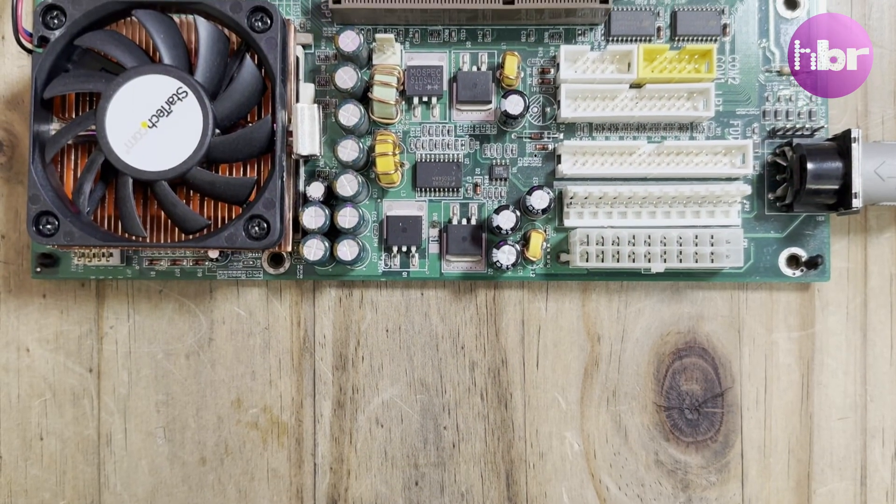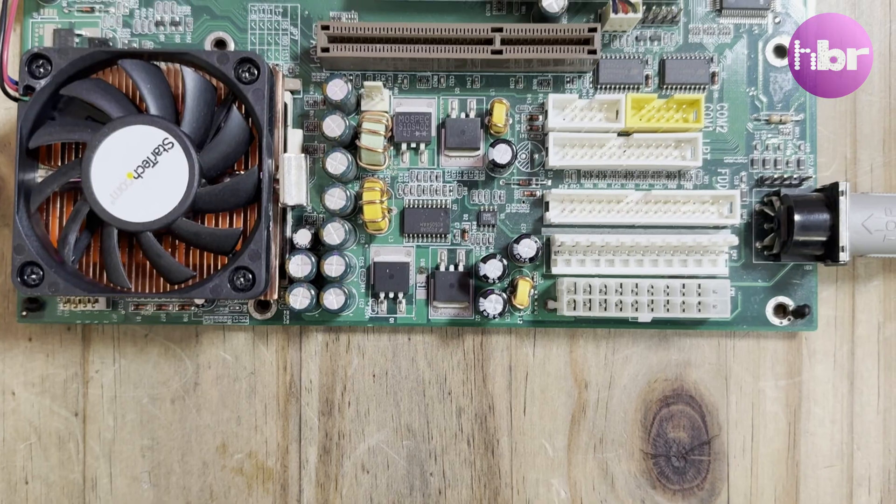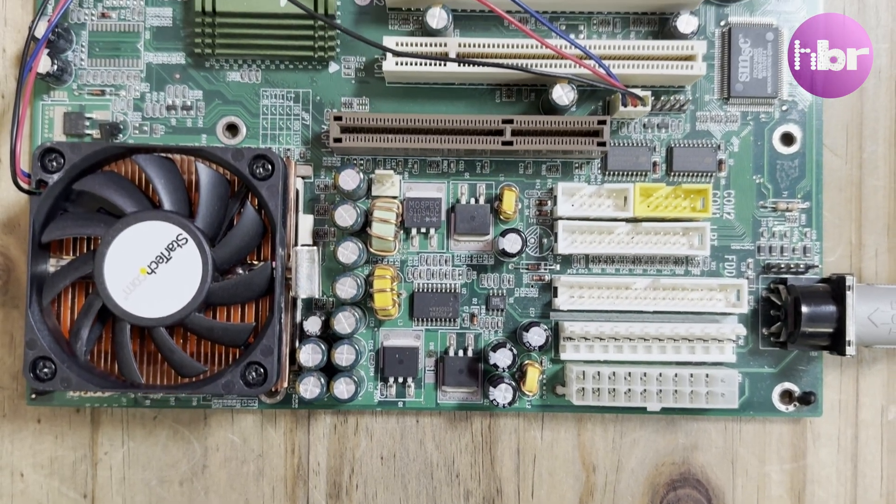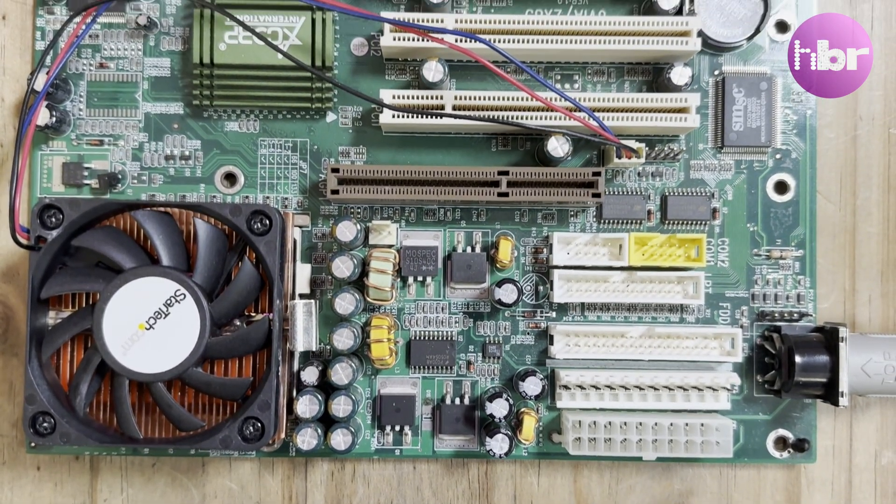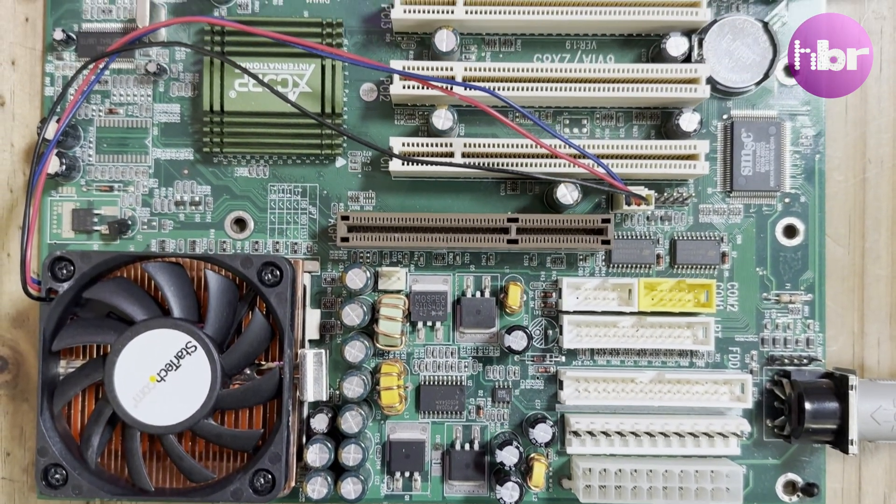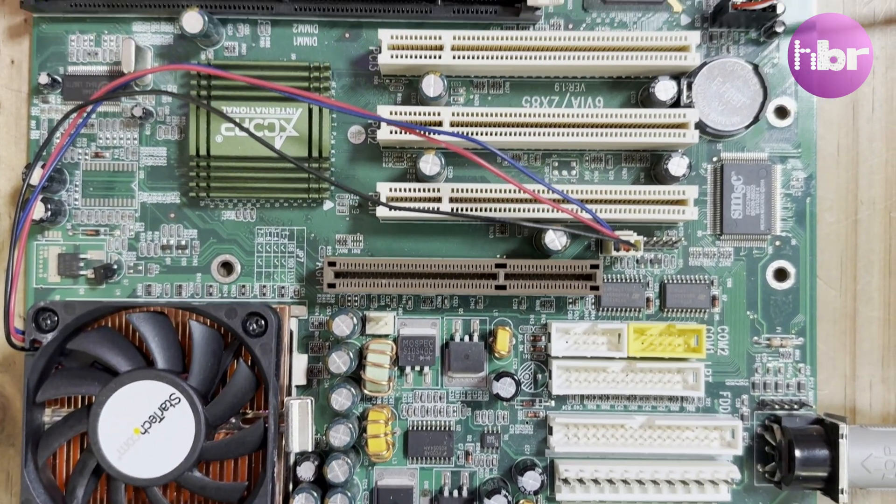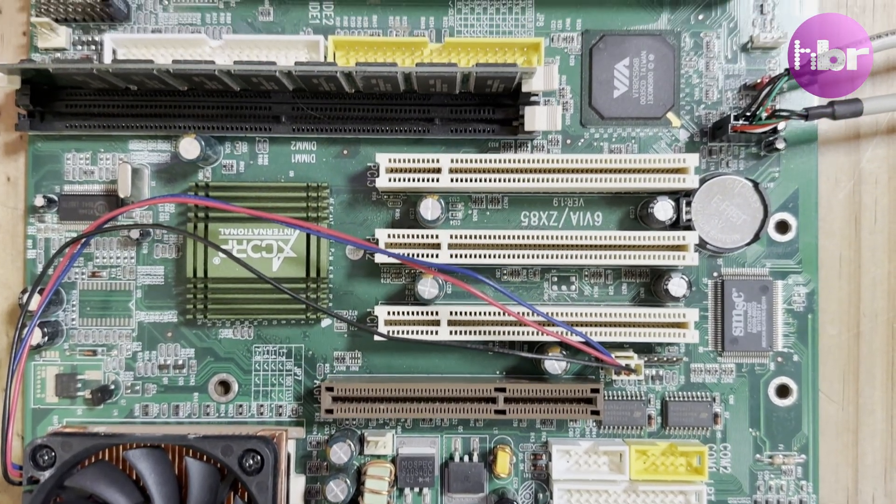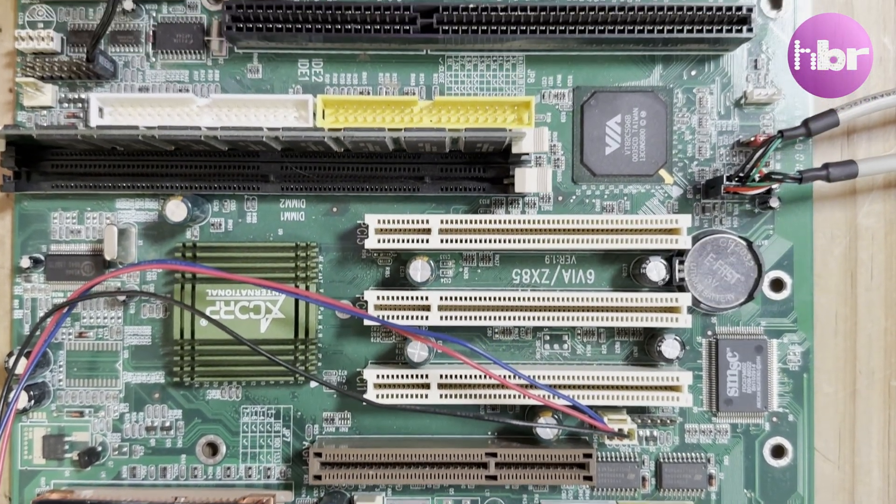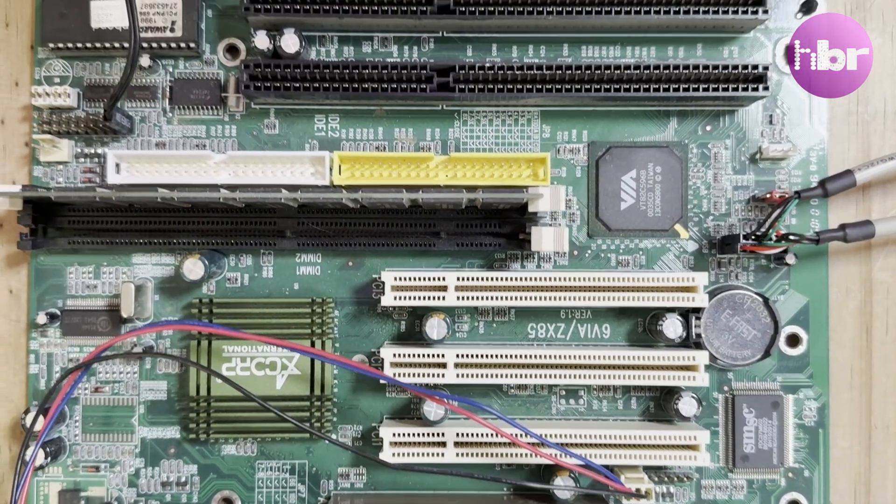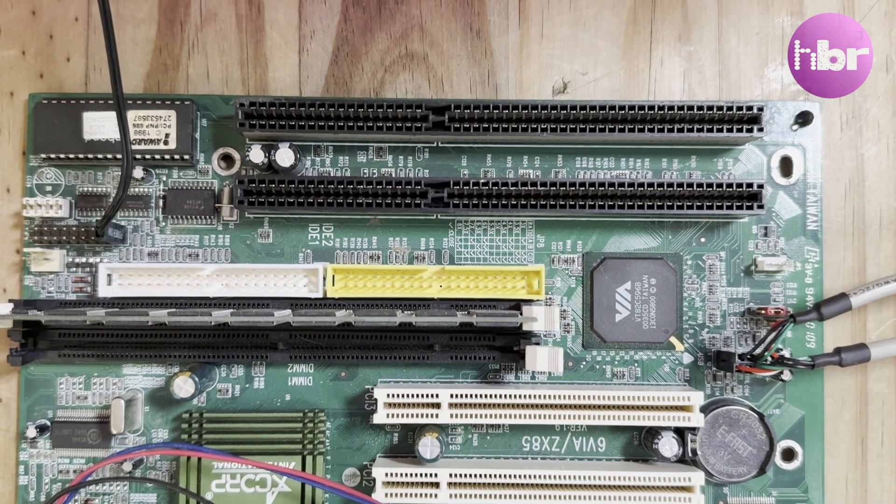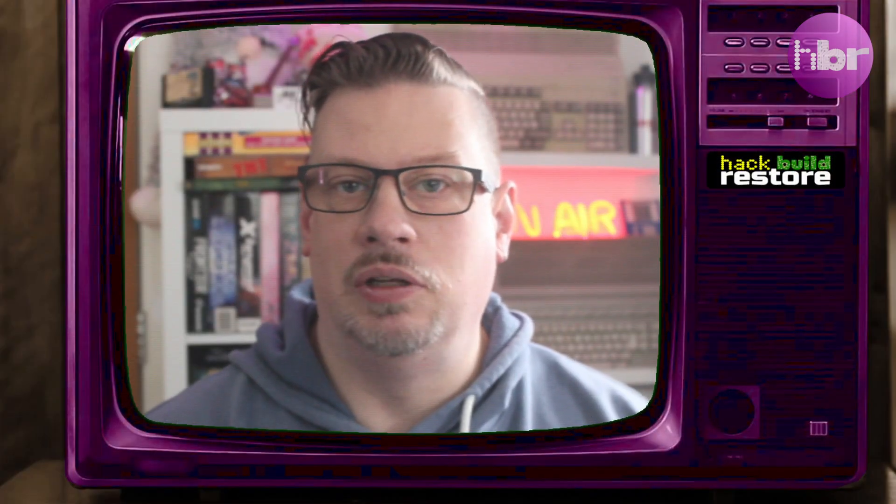At the heart of this build, the motherboard I'm using is a Baby AT form factor, but one with a difference. It's actually a Pentium 3 with PCI, ISA, and AGP slots, which is quite late in the AT form factor. Most things had moved to ATX by this point. This should result in a fairly capable DOS gaming machine.